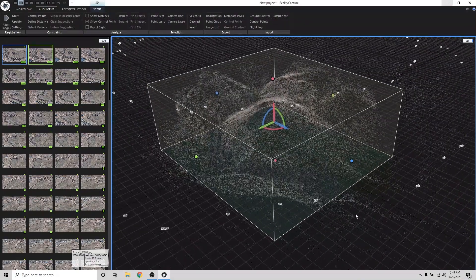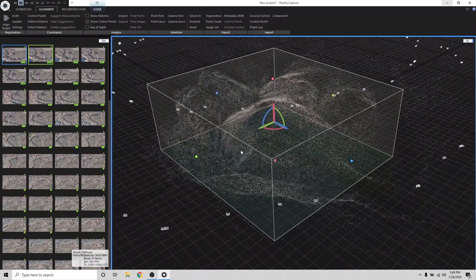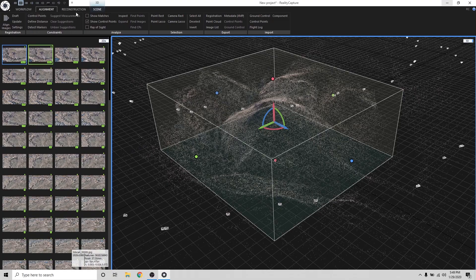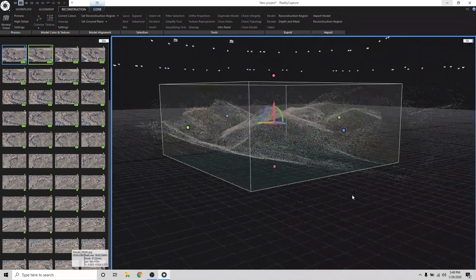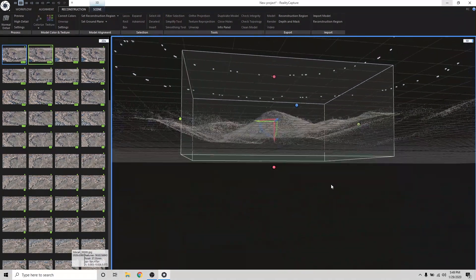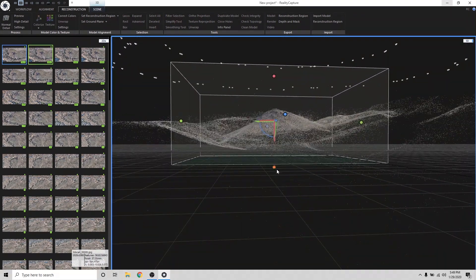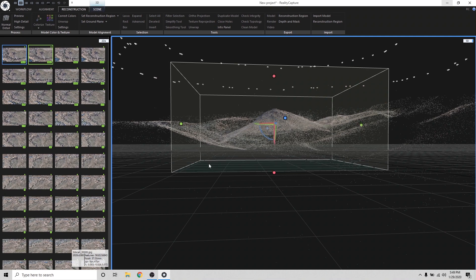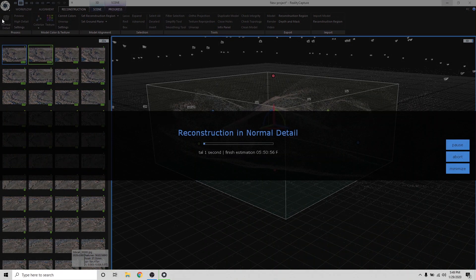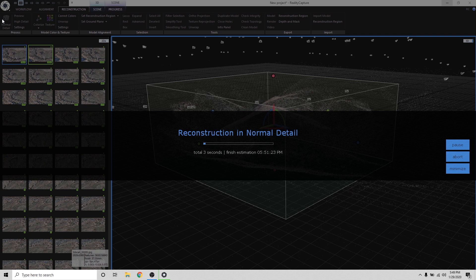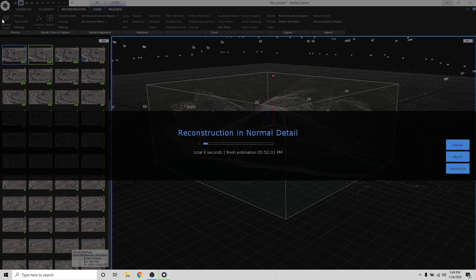Once I'm happy with my crop, I'm going to go into Reconstruction. And I'm going to hit Normal Detail. And what this is going to do now is this is going to take all of our cameras and the point cloud information and convert it into an actual 3D model that we can 3D print.